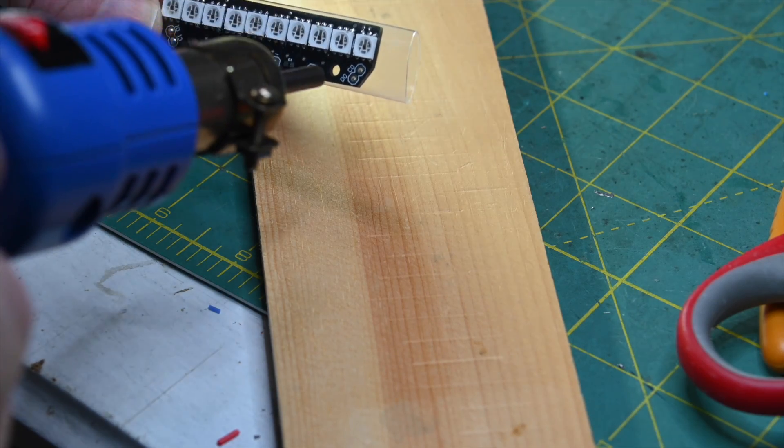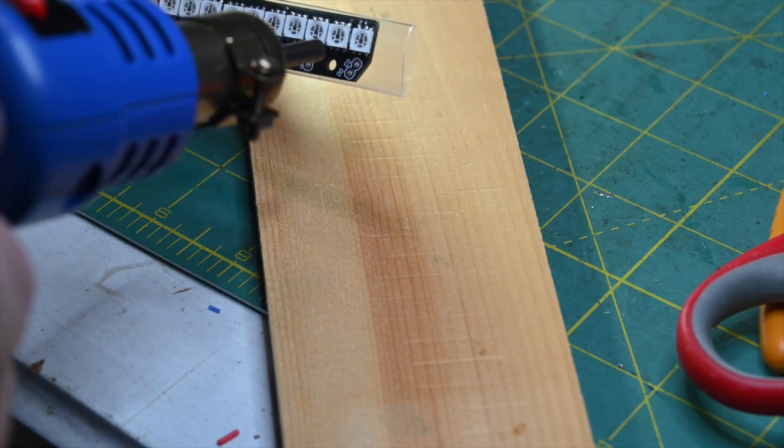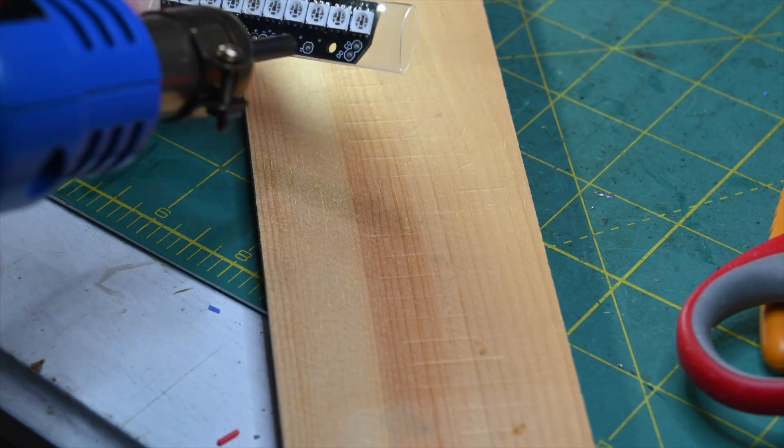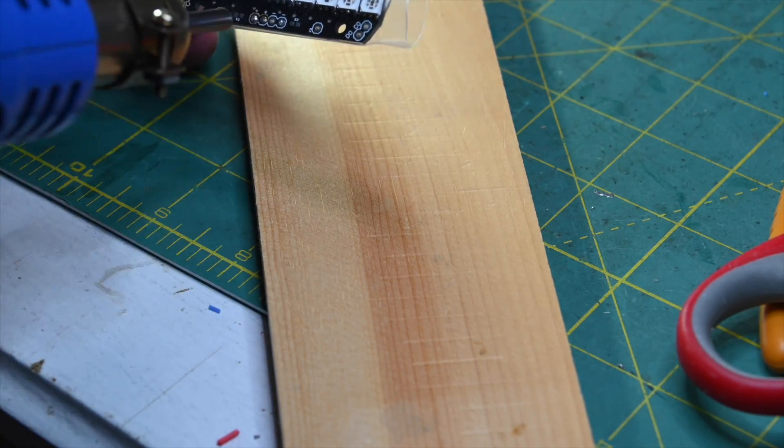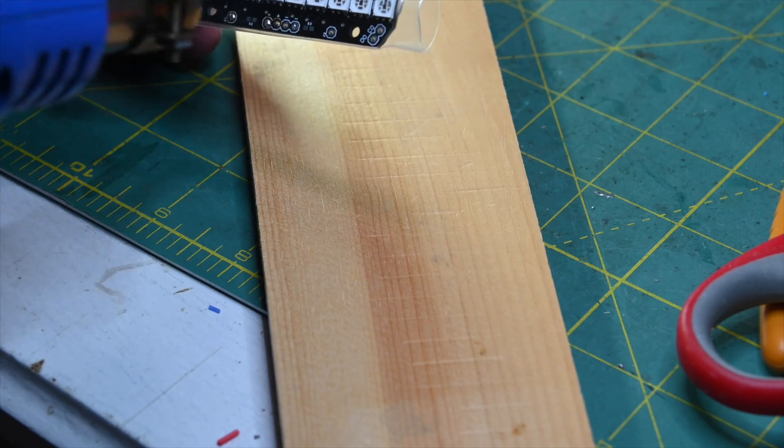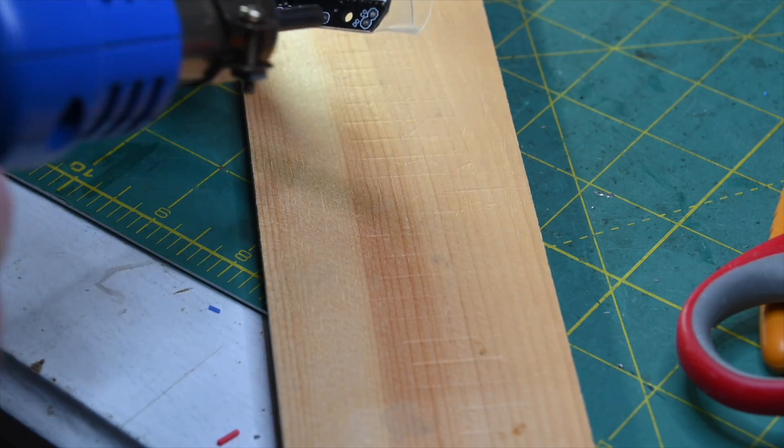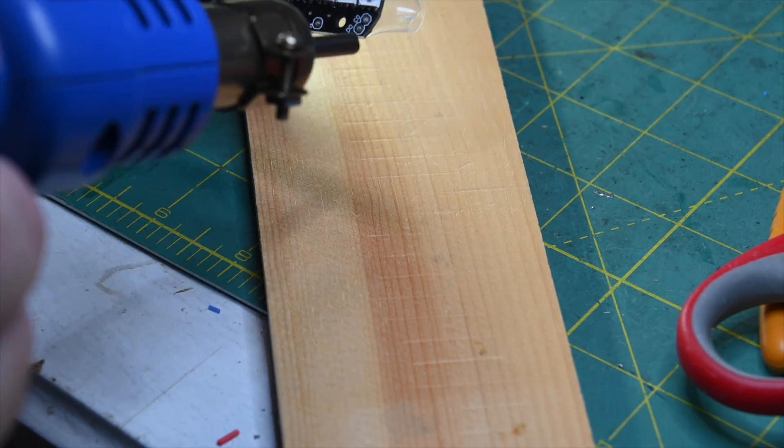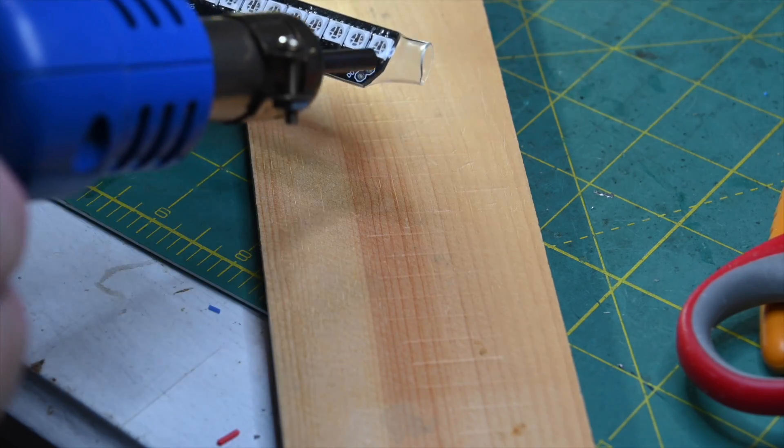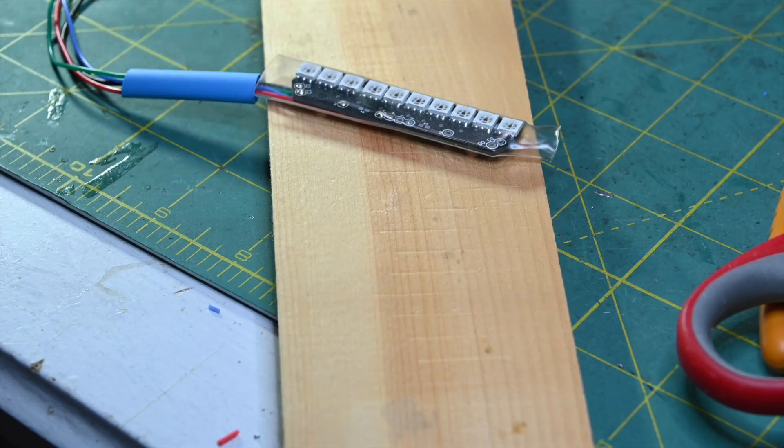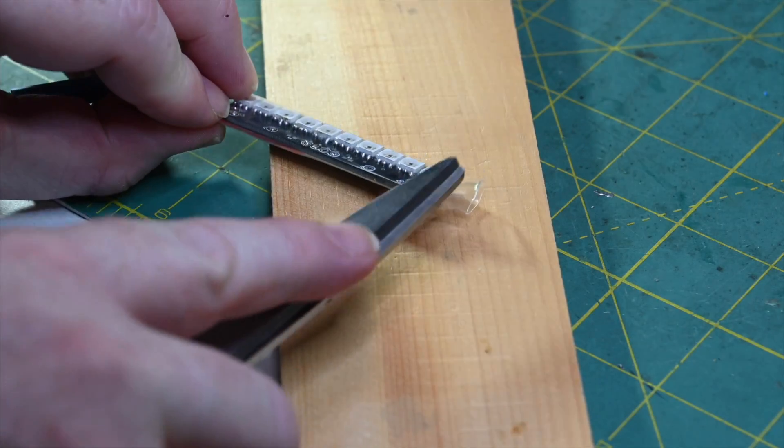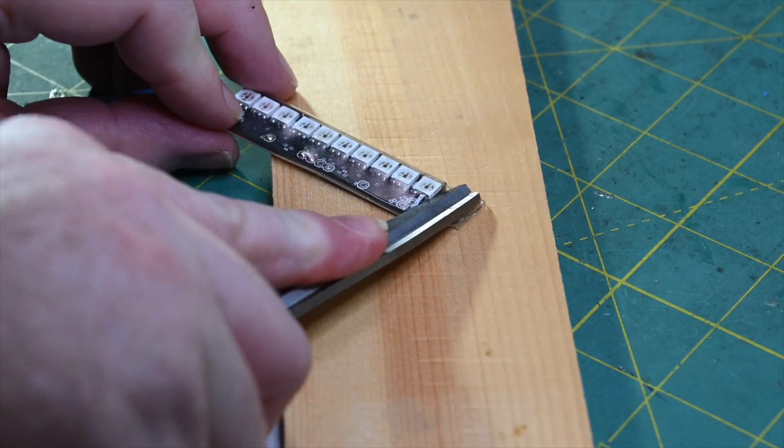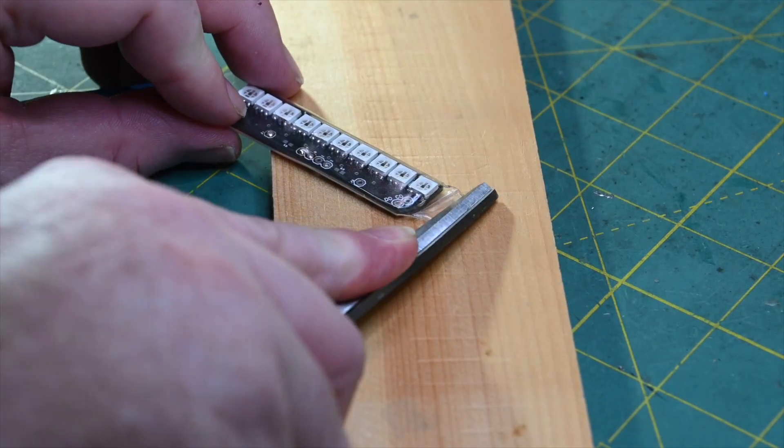So you put the board inside, and then you apply a little bit of heat, and then you seal off the ends. Just basically apply a little bit of pressure to it while it's still hot.